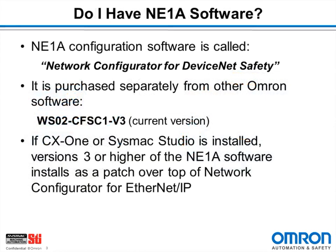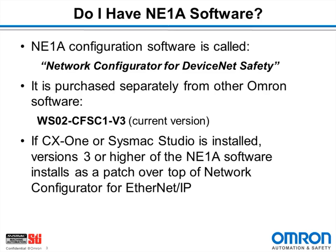The first question you need to ask is do I have the software installed? Although similar looking, the NE1A software is not the same as either CX-Integrator or Network Configurator for EtherNet/IP. Also, the NE1A software is not part of CX-One but is purchased separately. Its formal name is Network Configurator for DeviceNet Safety and the part number is WS02-CFSC1-V3. Some confusion does exist because with version 3 or higher of the NE1A software, it installs as a patch over top of Network Configurator for EtherNet/IP when either CX-One or Sysmac Studio is already installed on the computer.